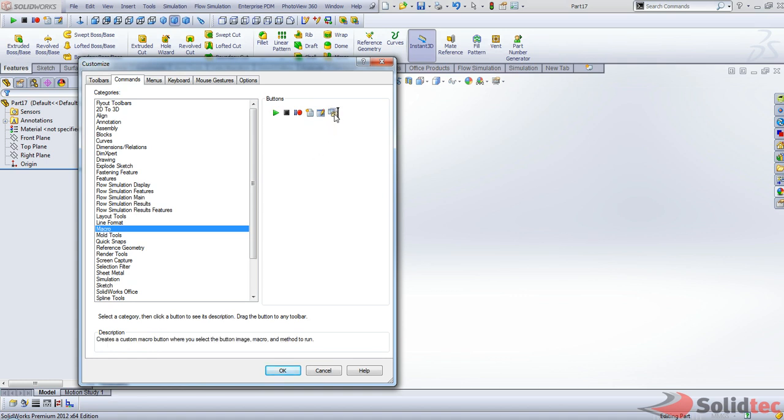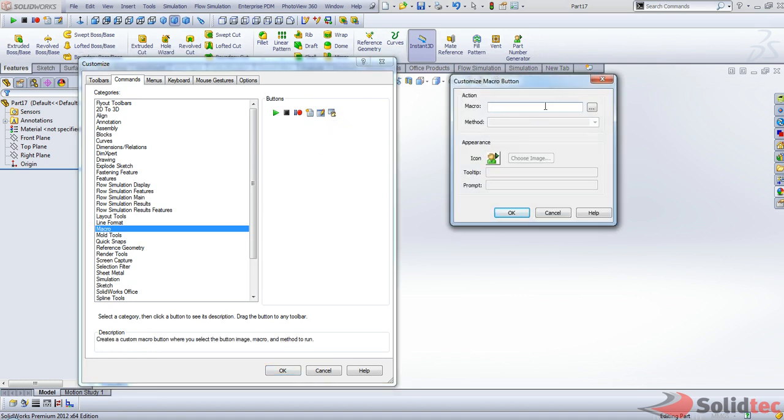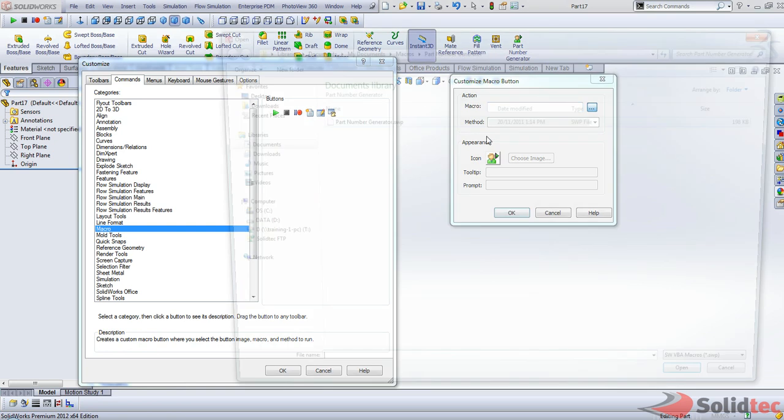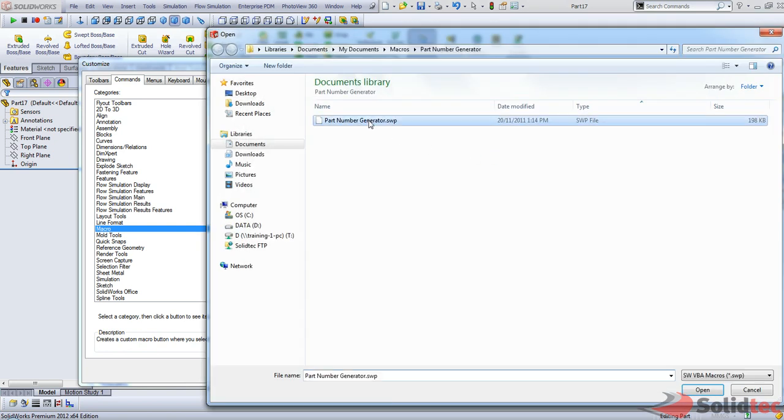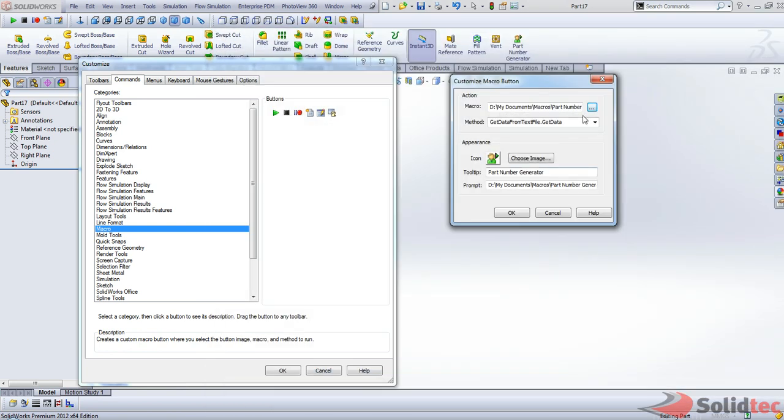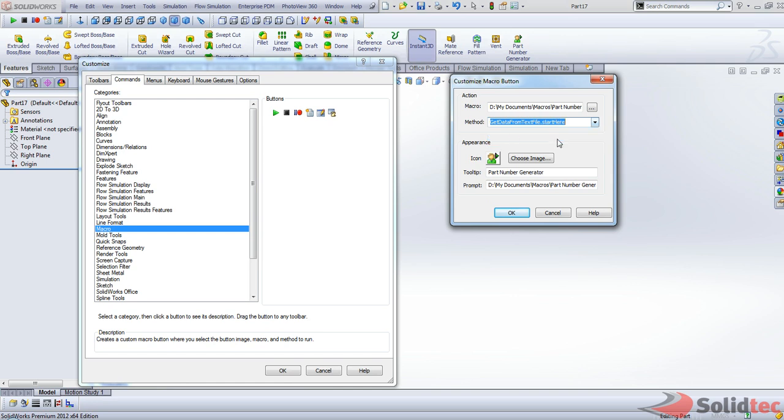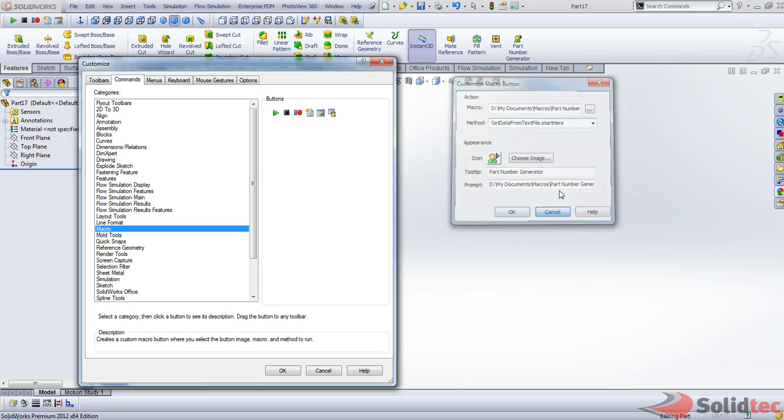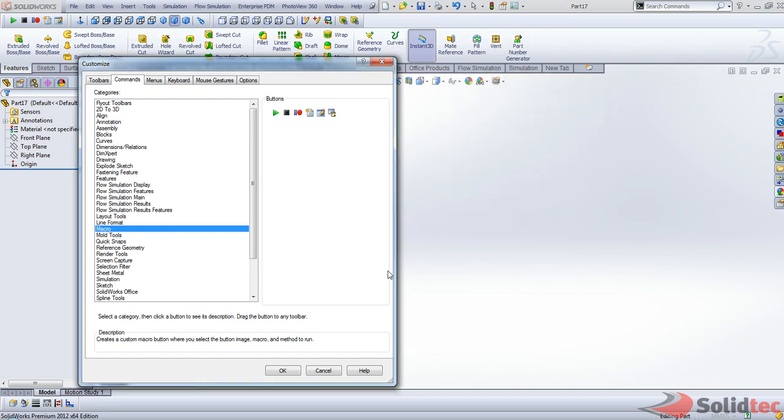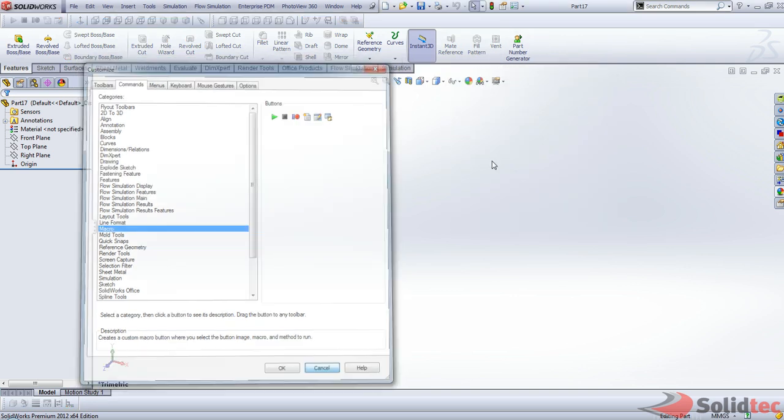So it'll ask you for the macro, so you just select your macro, and this is the method that you're going to run to start it all off. I have the exact same button here so I won't do it again.